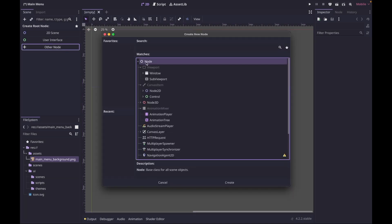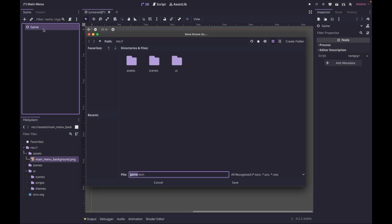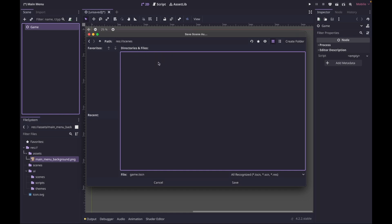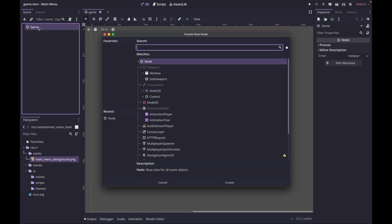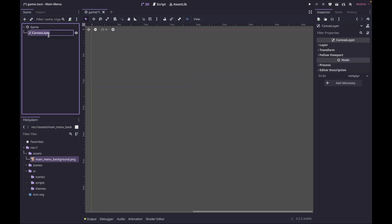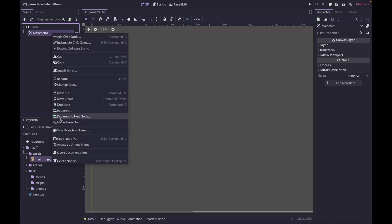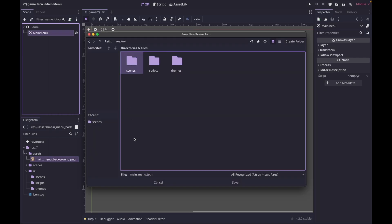Click on Other Node and we're just going to use a Node. We're going to call this 'game' and save this scene — I'll save mine in the root under scenes and call it game scene. Inside our game scene we're going to add a child that's going to be a CanvasLayer. Call this 'main menu', then right-click and save branch as scene — I'll put mine in UI scenes and save it as main menu scene.